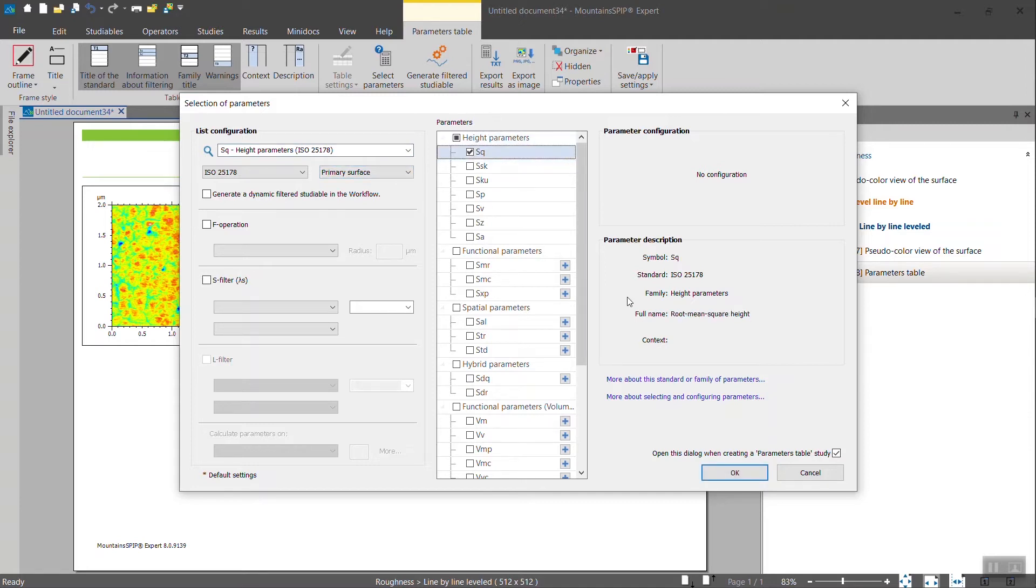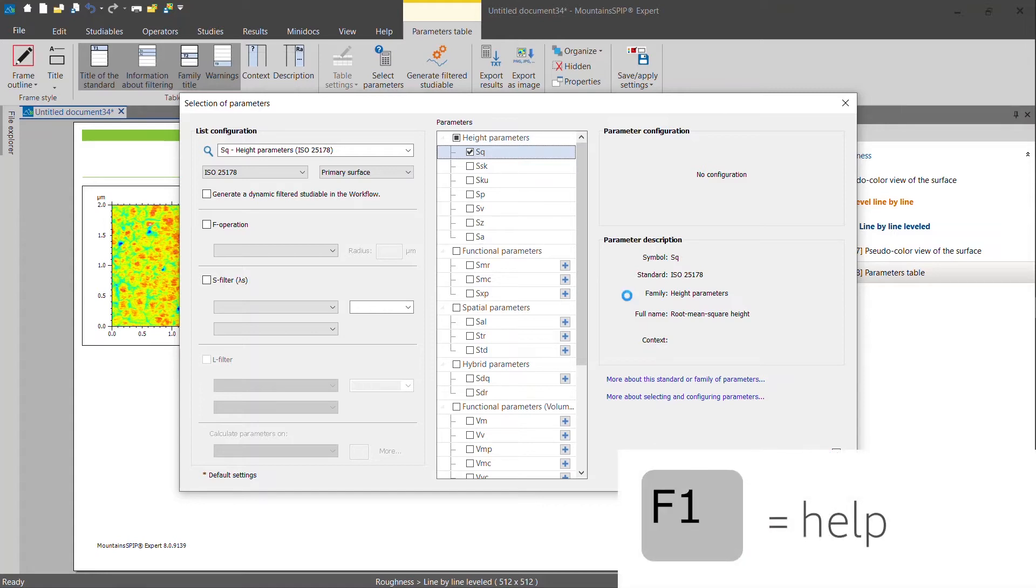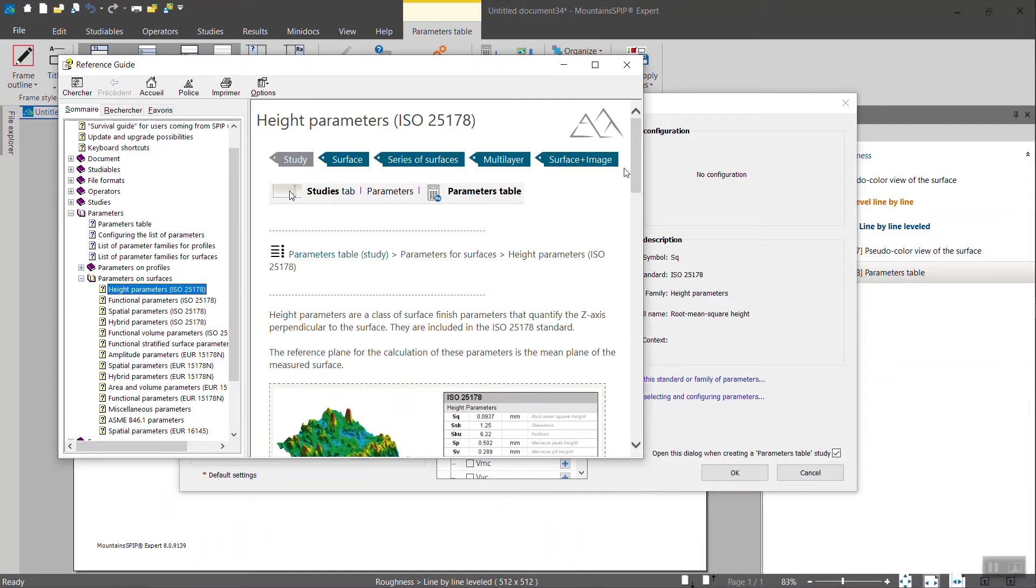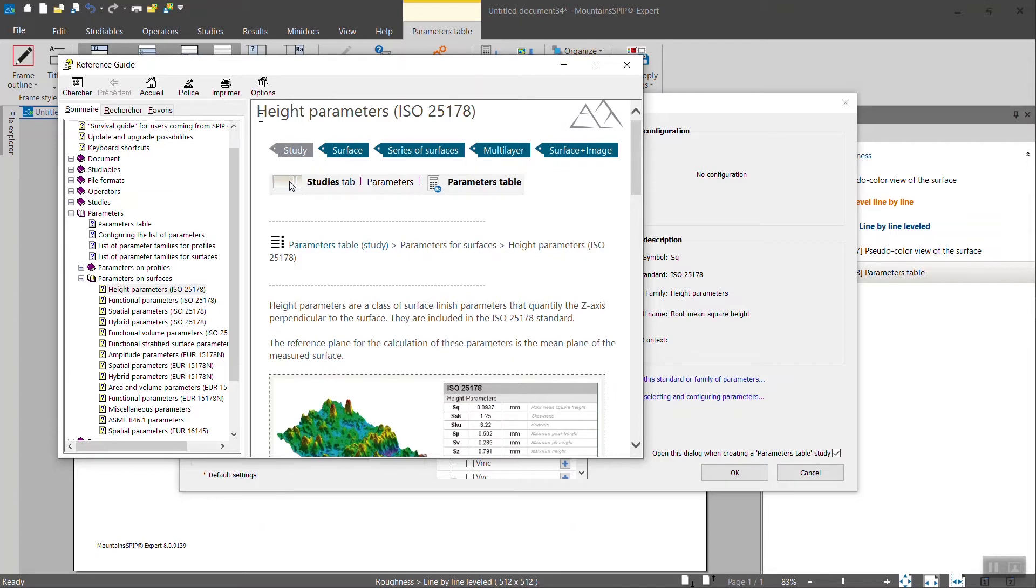If you're unfamiliar with the parameters, the definition, how they can be used and why, you can press F1 in any part of the software, actually, to get a contextual help. So here you have information related to all of the parameters, the height parameters of that standard.